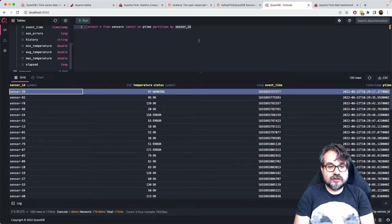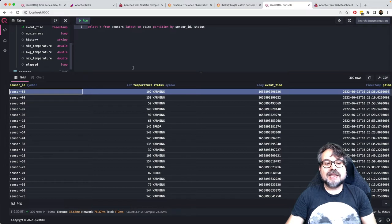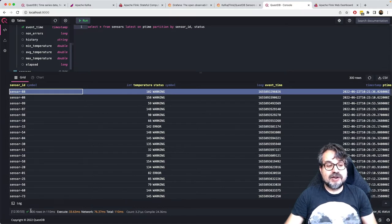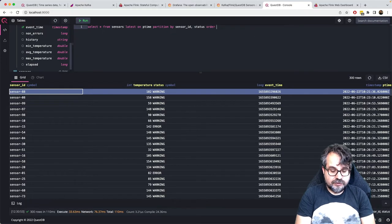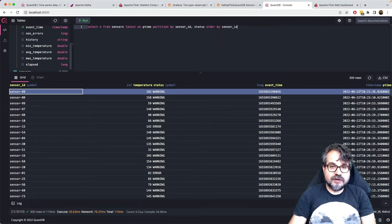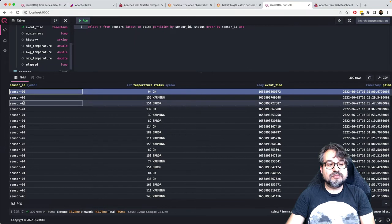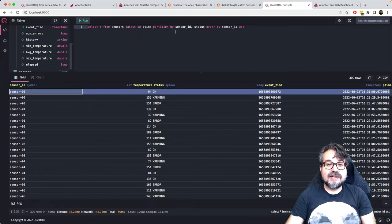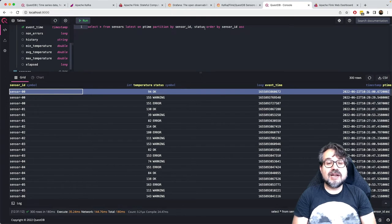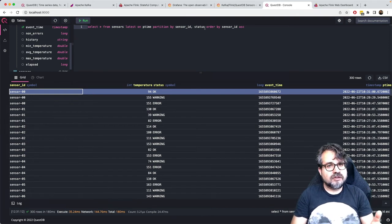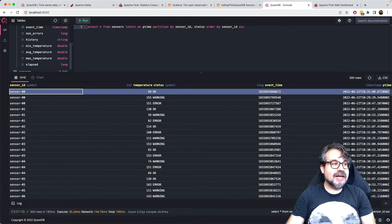From QuestDB I can do pretty interesting things. For example, I can see all data in real time ordered by processing time — these are readings from Kafka. But more interestingly, if I want only the latest row for each sensor, QuestDB has specific semantics for this. I can say: read all data from sensors, get the latest data according to a particular time column, partitioned by sensor ID. This gives me only one row per sensor — 100 rows total — showing the latest reading for each sensor. I could also partition by sensor and status, giving me the latest combination of sensor and status.